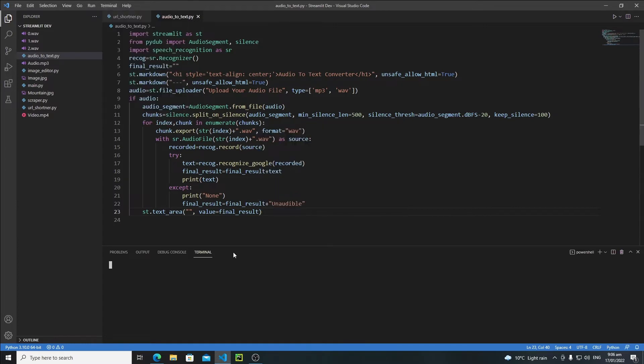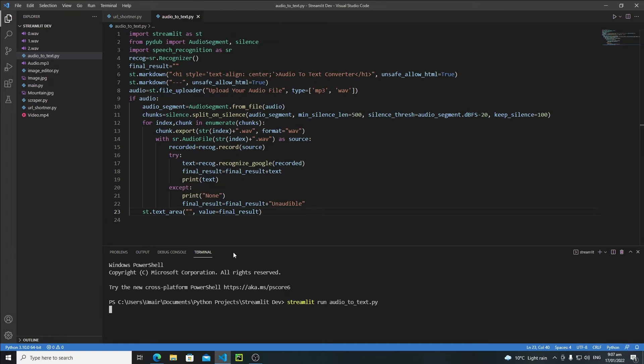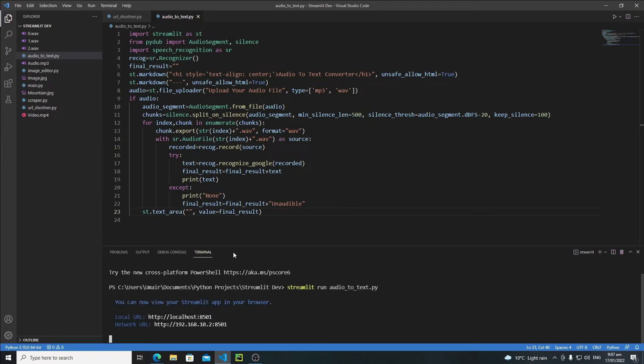New terminal, and write here 'streamlit run audio_to_text.py', hit enter, and it's running.